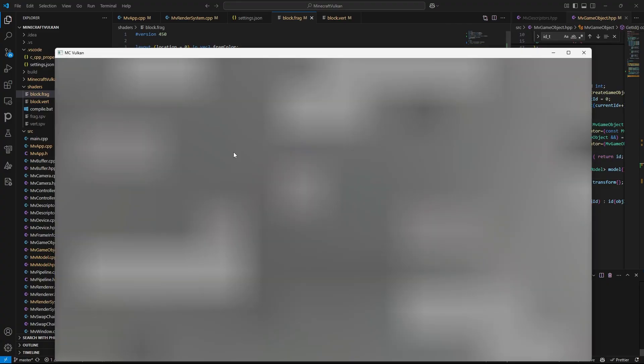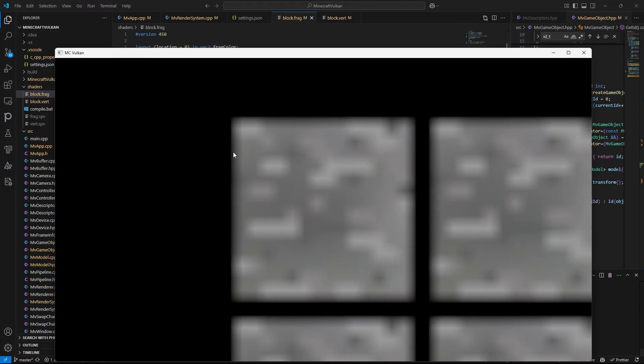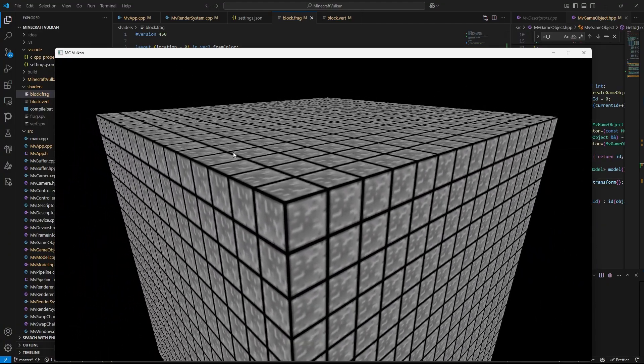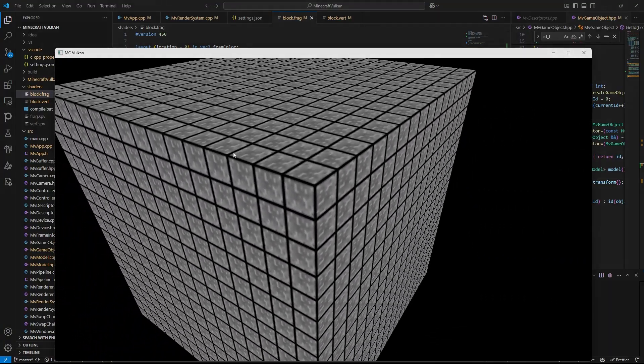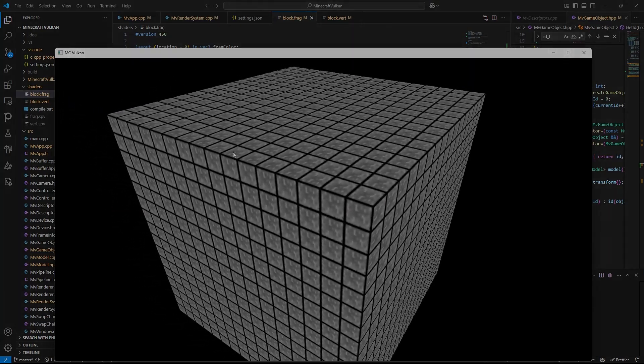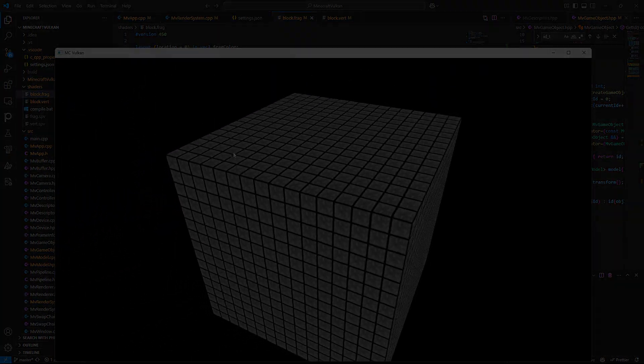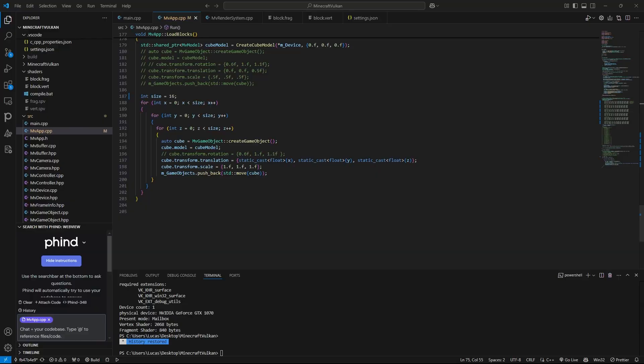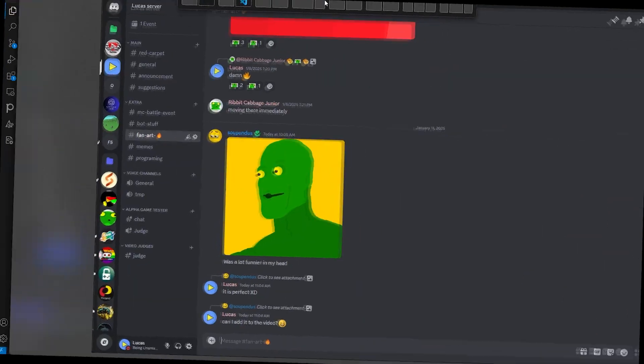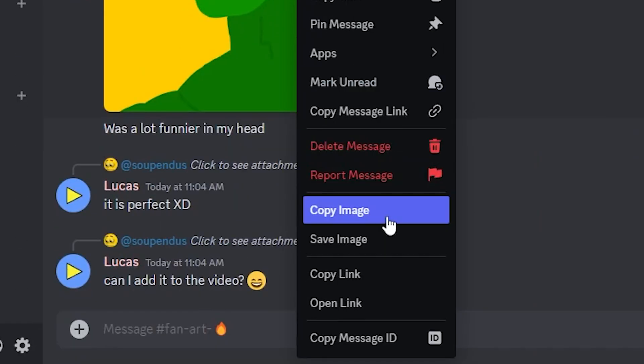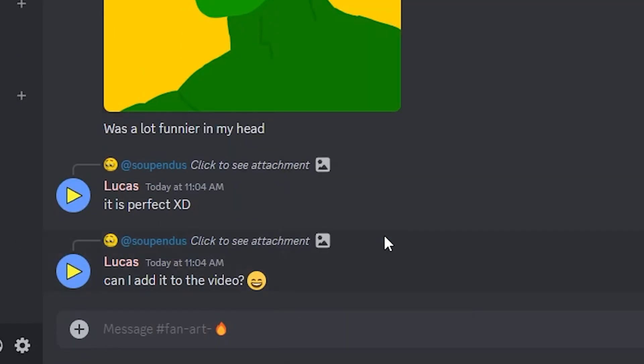There it is. I present to you the stunk. You get it? Because stoon plus chunk equals stunk. Now this gives me an idea.